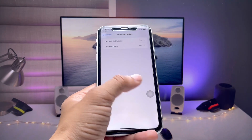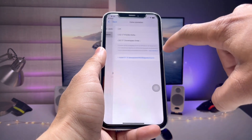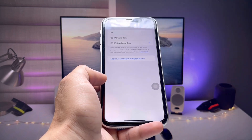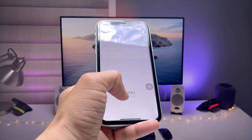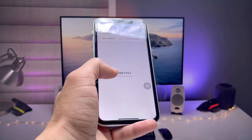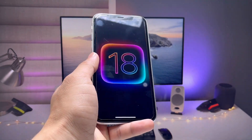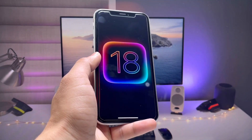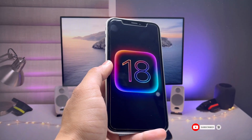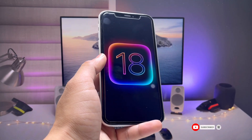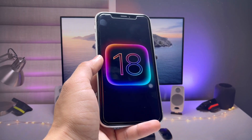That's the way you can easily download and install the iOS 18 developer beta update on any iPhone. Make sure you select the iOS 18 developer beta to get the update. I hope you liked this video — please give it a like and share it with your friends so they can also install iOS 18 developer beta. Thanks for watching!